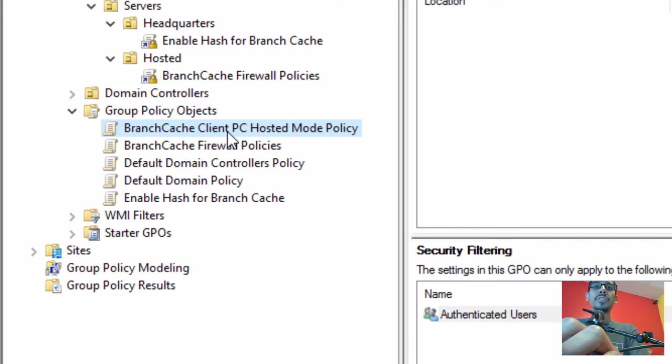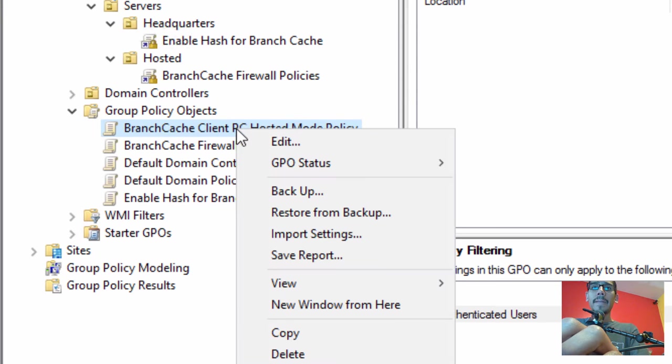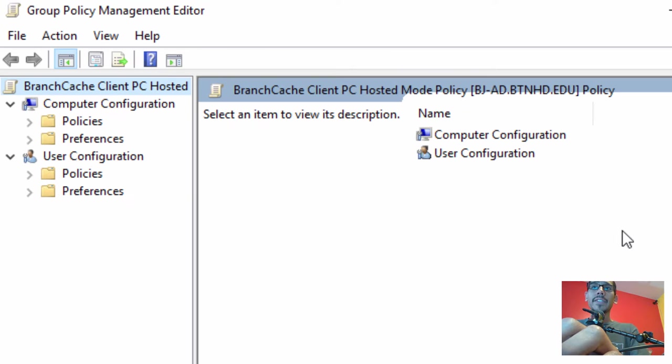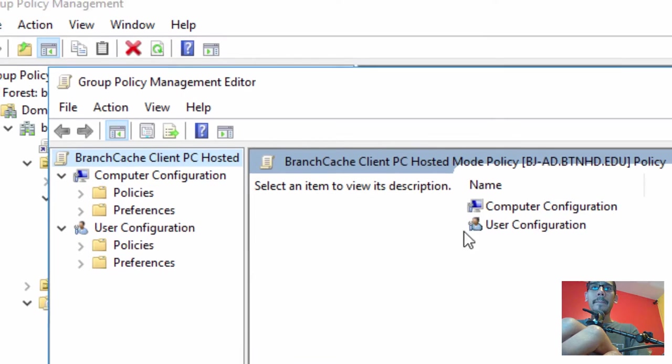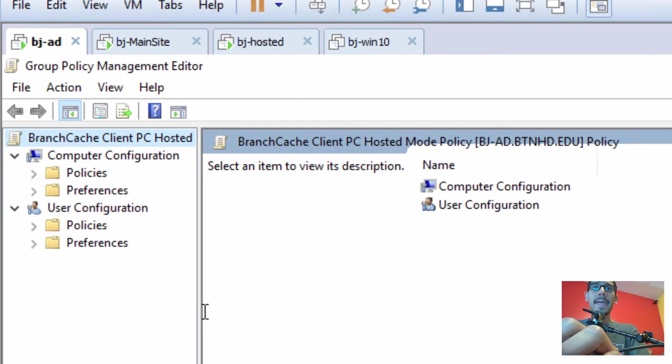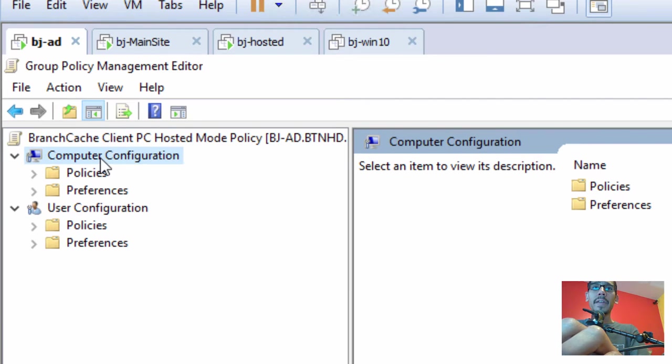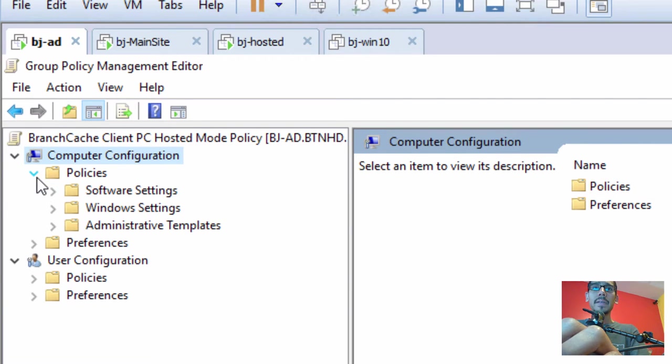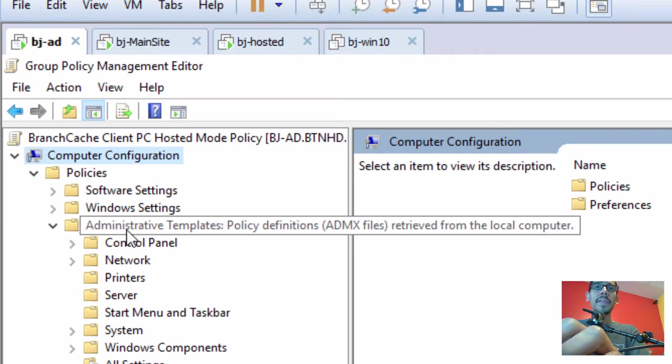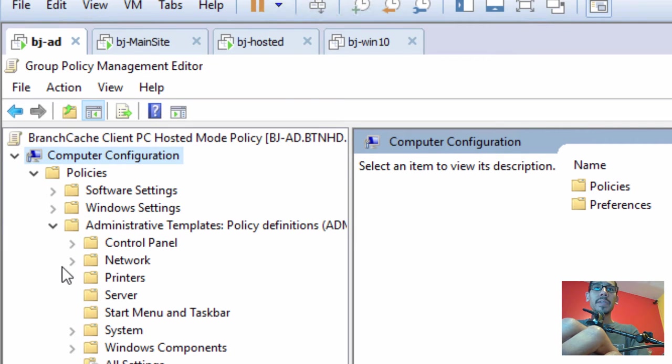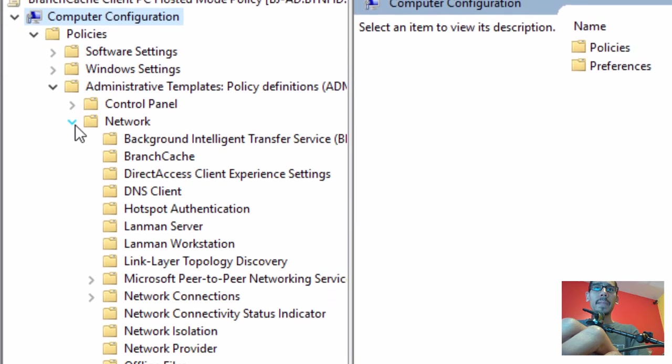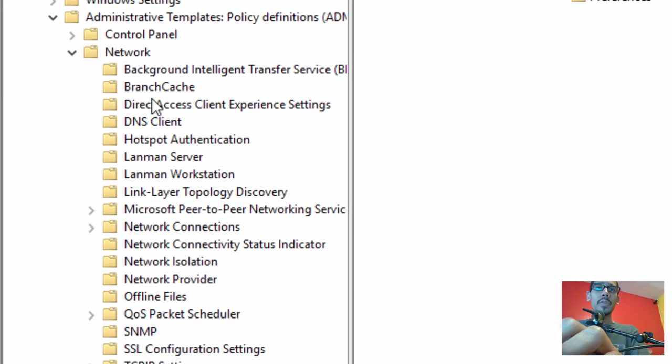Let's expand this sidebar a little bit. We're going to find our new GPO, right-click on it, and edit. What we need to do is get inside Computer Configuration > Policies > Administrative Templates > Network. Within Network, you're going to see a folder called Branch Cache.